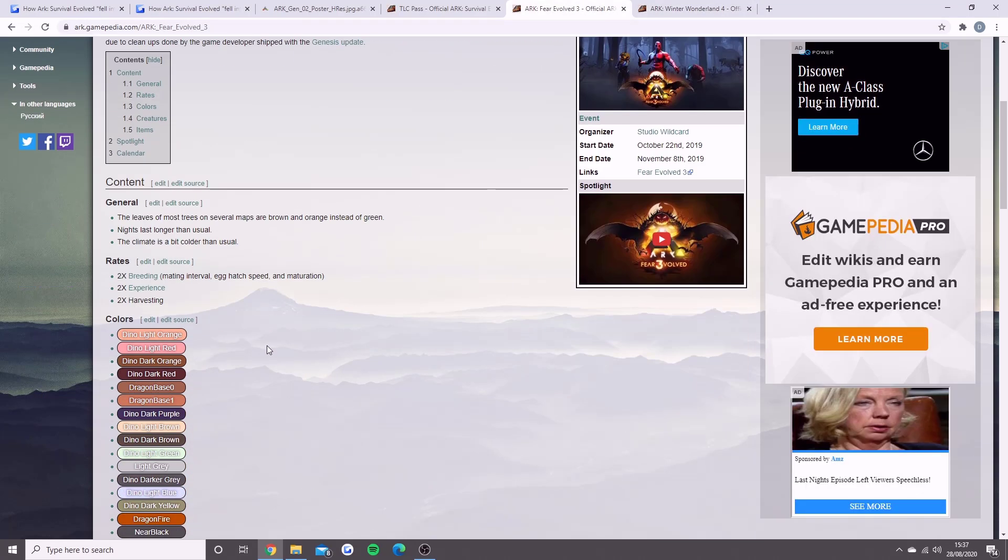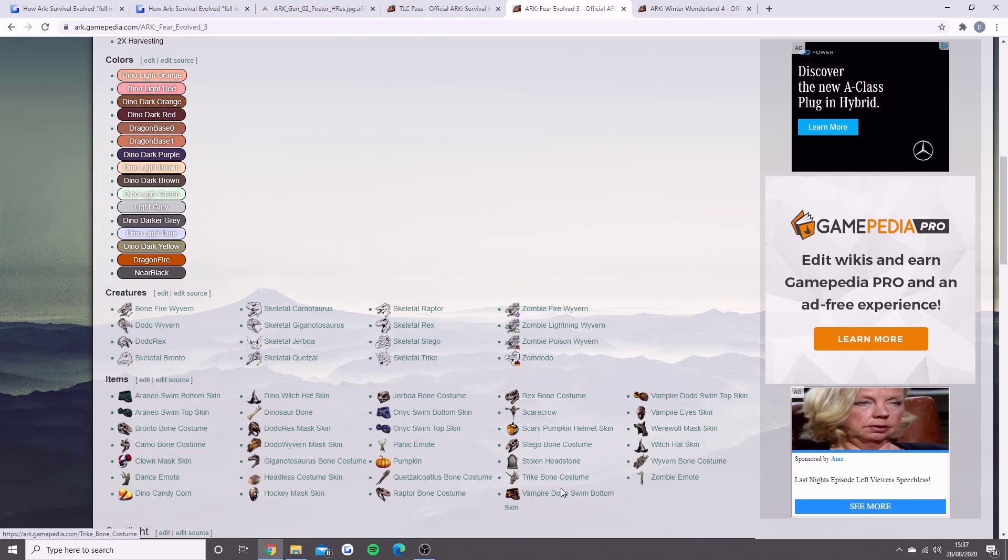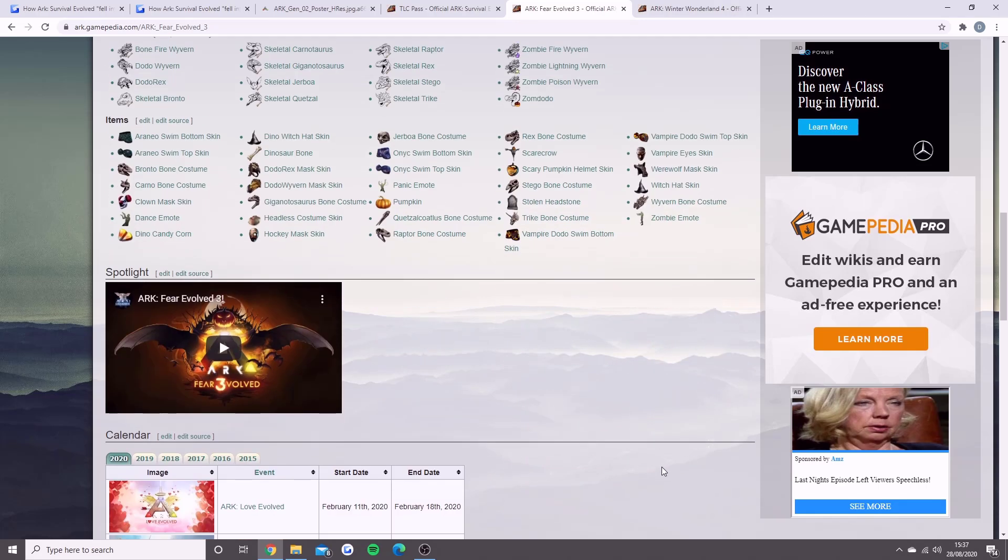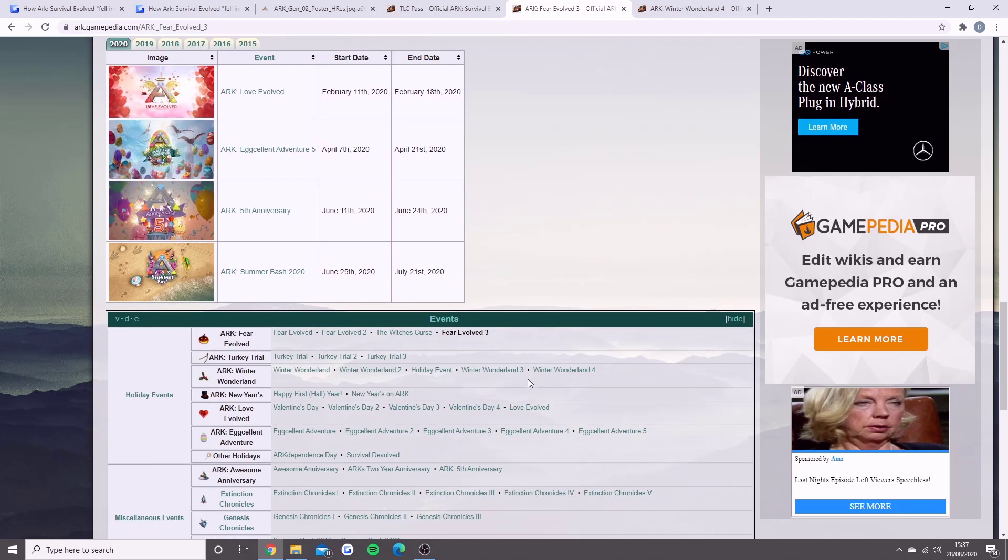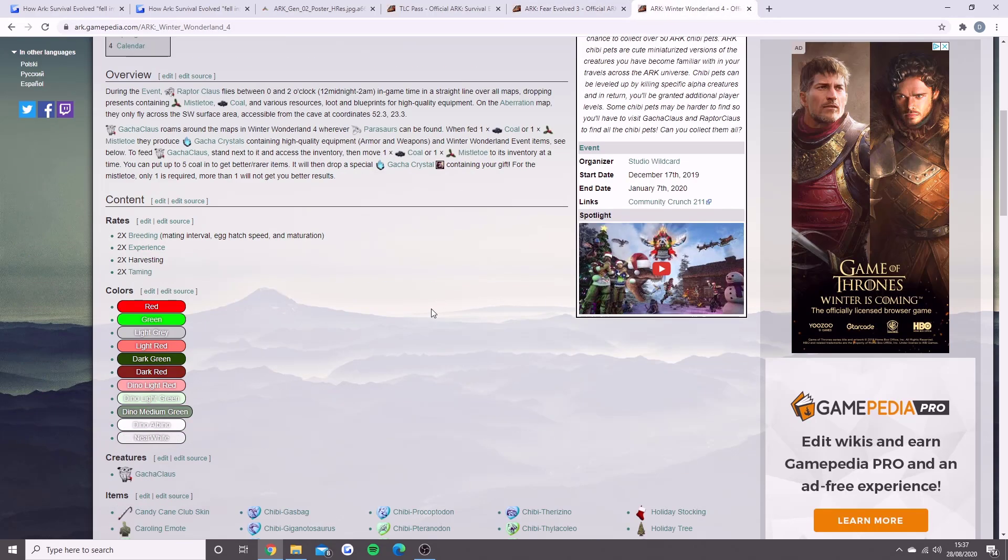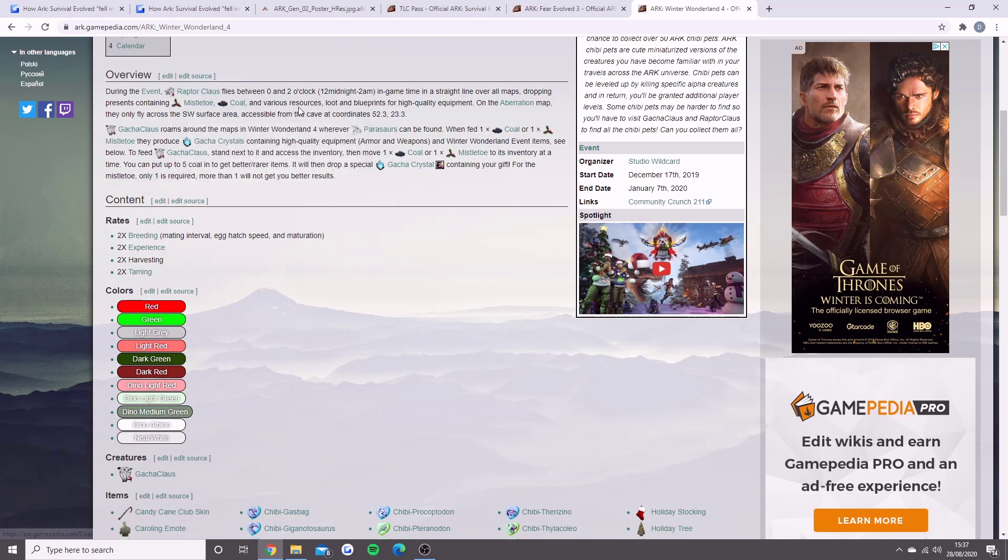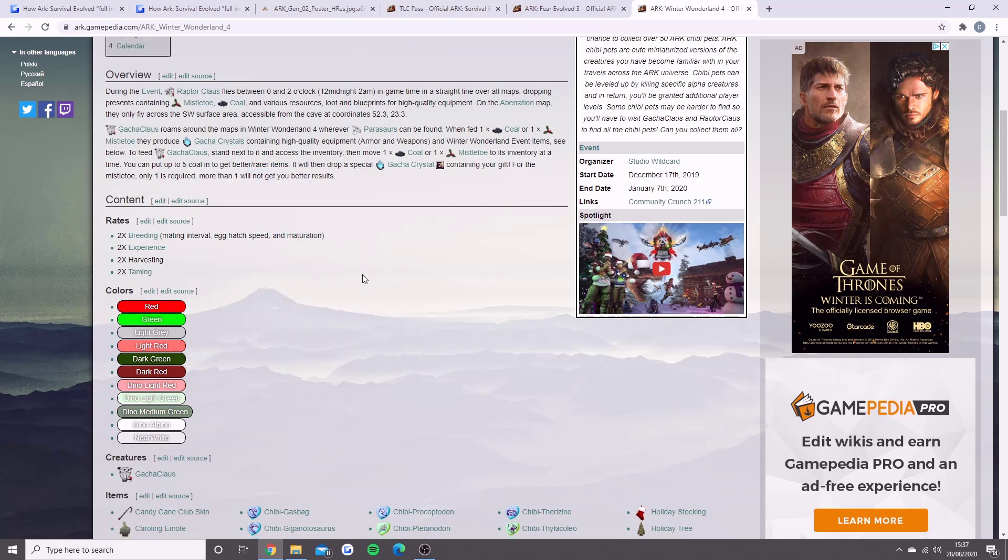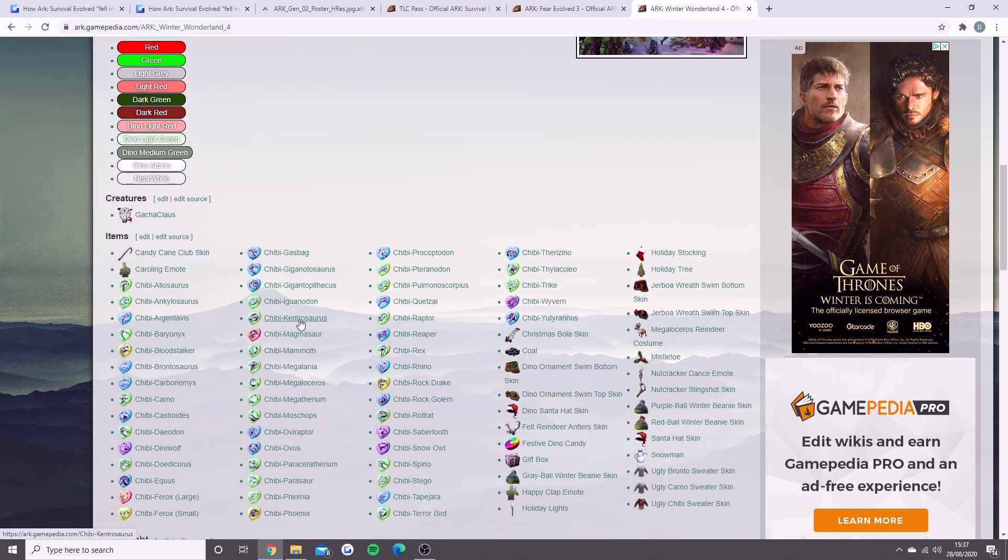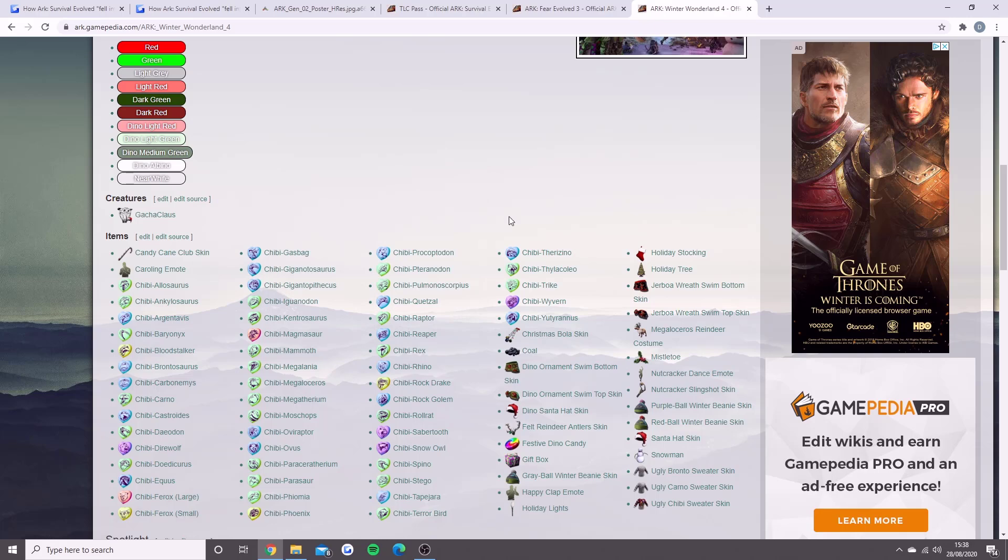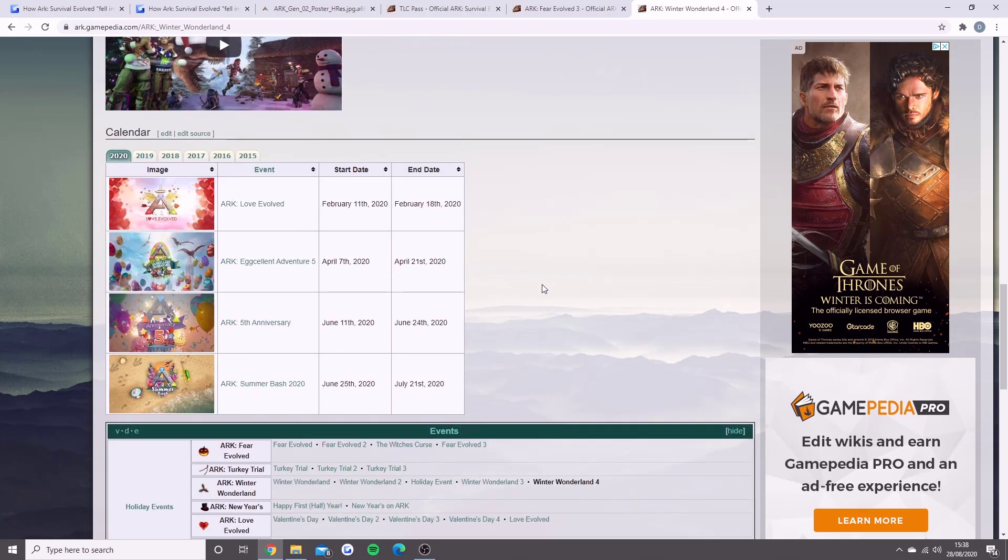We know about TLC, we know about Genesis next year, but we don't really know what's coming for that winter period apart from the Halloween event, Fear Evolved 4, and Winter Wonderland event number 5. Many of you would have experienced this event before. You can get new items for Halloween like masks, pumpkins, and zombie emotes. For the Christmas event, they added Raptor Claus who flies around dropping presents, and Gacha Claus where you could trade with them for crystals containing high quality equipment and armor. This was the first year Chibis were added - your own little dino pets which is pretty awesome.